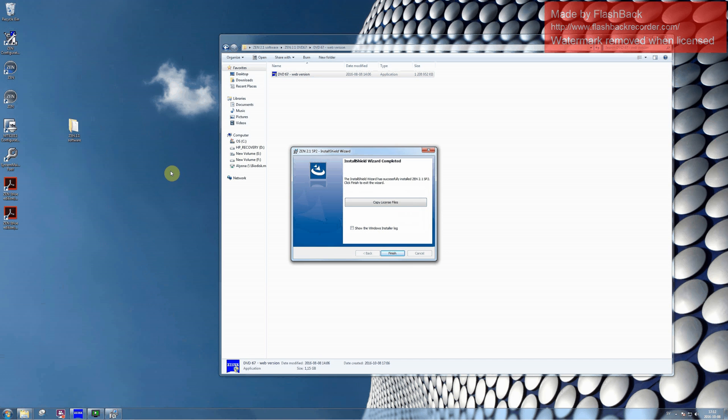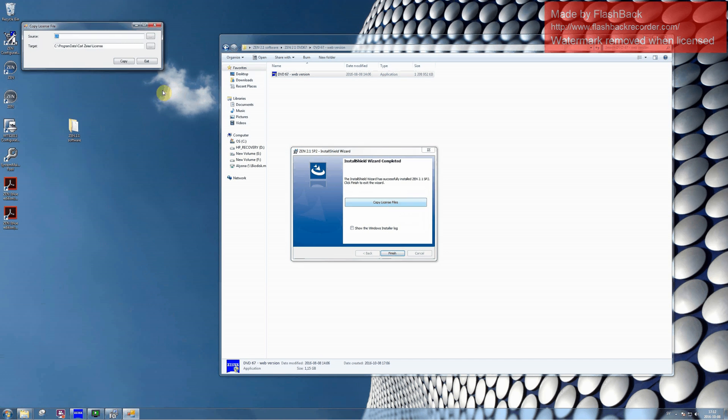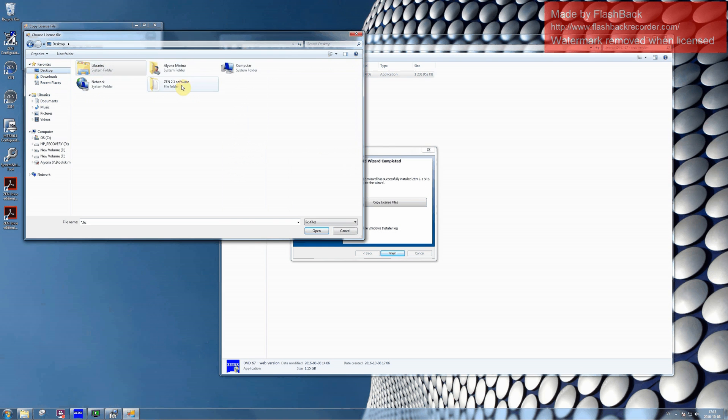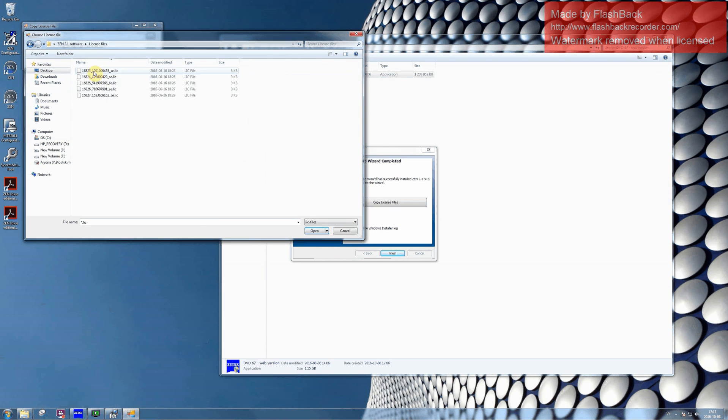Proceed with copying license files. You can find the license files in the same folder with the installation files. Please copy them one by one.